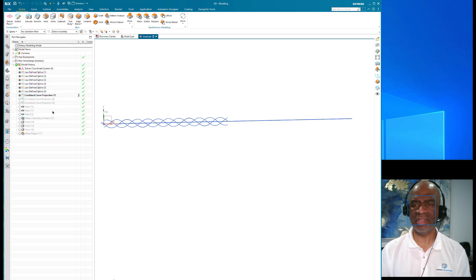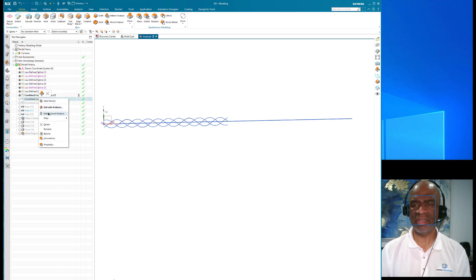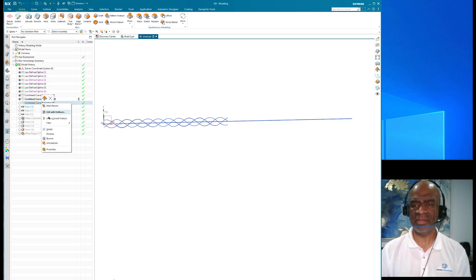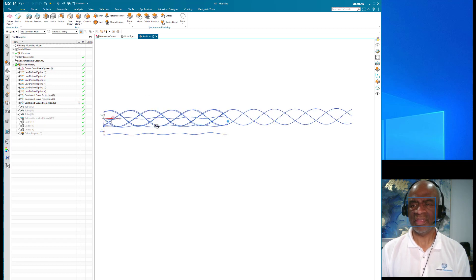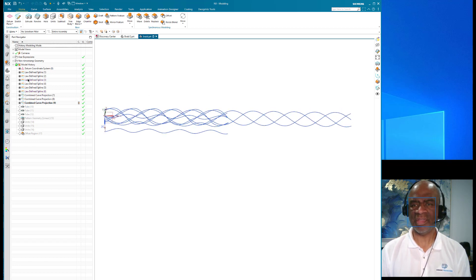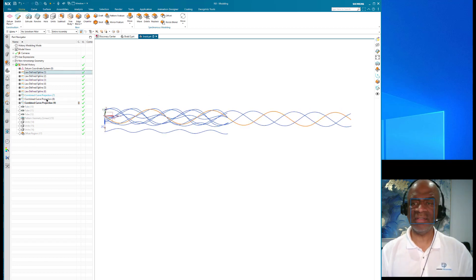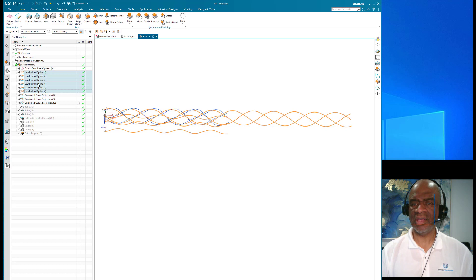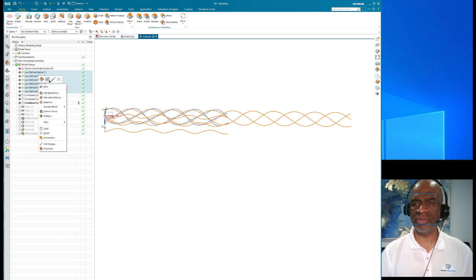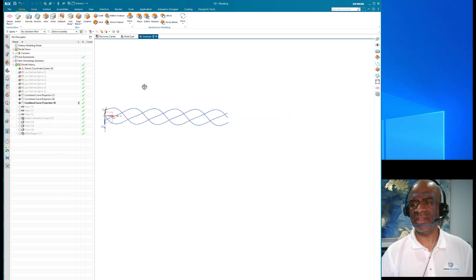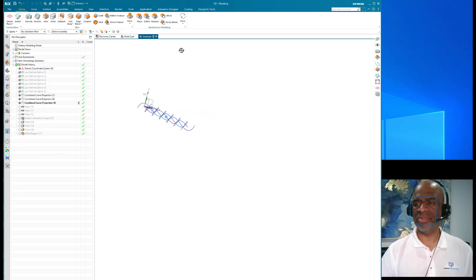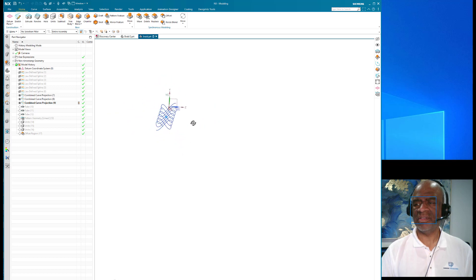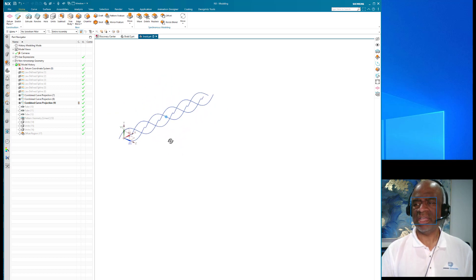Make current feature, make current feature, make current feature, there you go. I can now hide these and show you that we basically have the braid pattern. That's so cool.